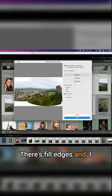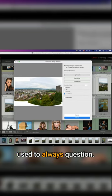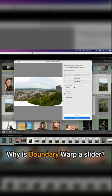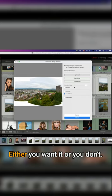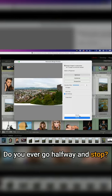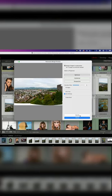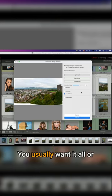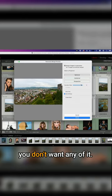And I used to always question why is boundary warp a slider? Either you want it or you don't. Do you ever go halfway and stop? No.